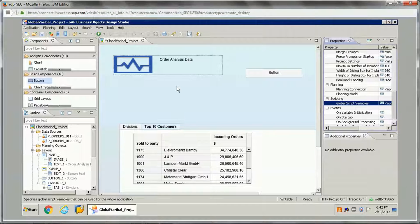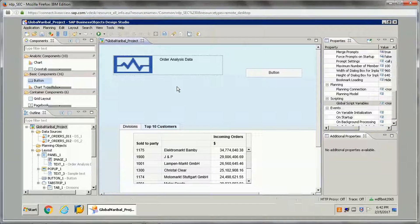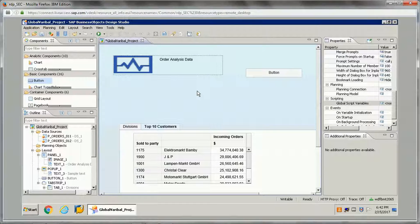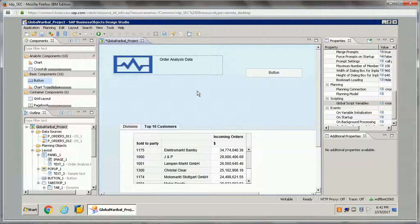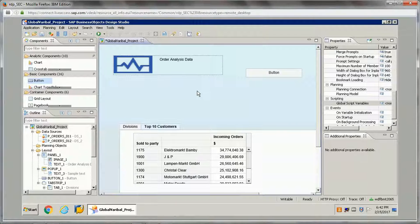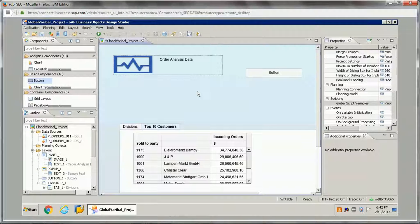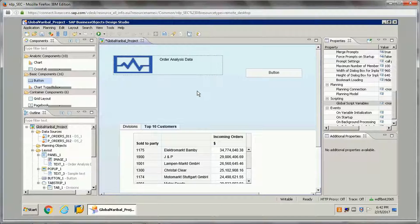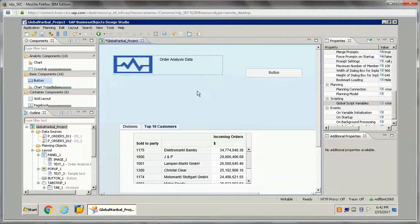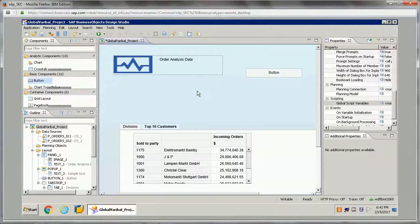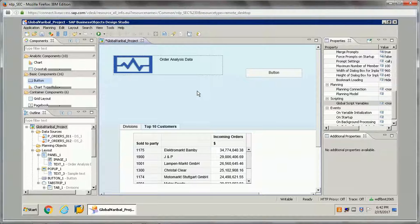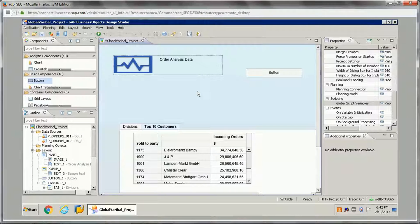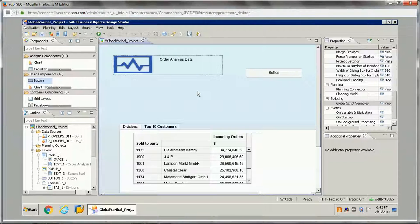Hello friends, in this video I'll be showing you practically how we can create global script variables in Design Studio application and how that can be utilized to change the navigation behavior of the applications in Design Studio.